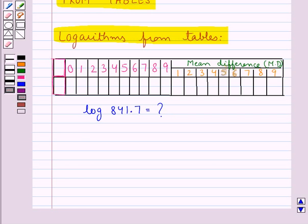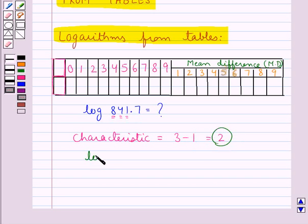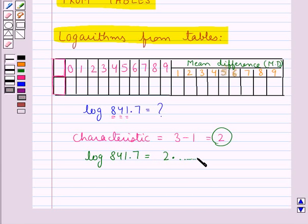First of all let's see what the characteristic would be. There are three digits before the decimal point, so 3 minus 1, that is 2, would be the characteristic. This means that log of 841.7 would be equal to 2 point something. The decimal part is the mantissa and we will now find the mantissa from the logarithm table.